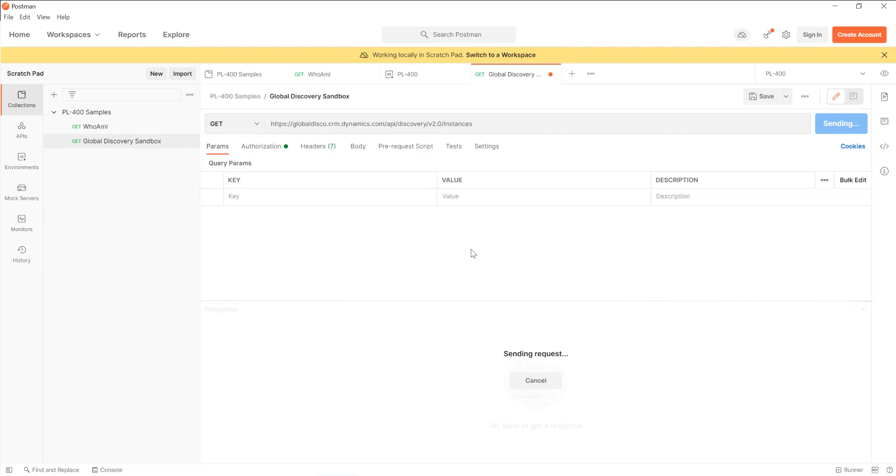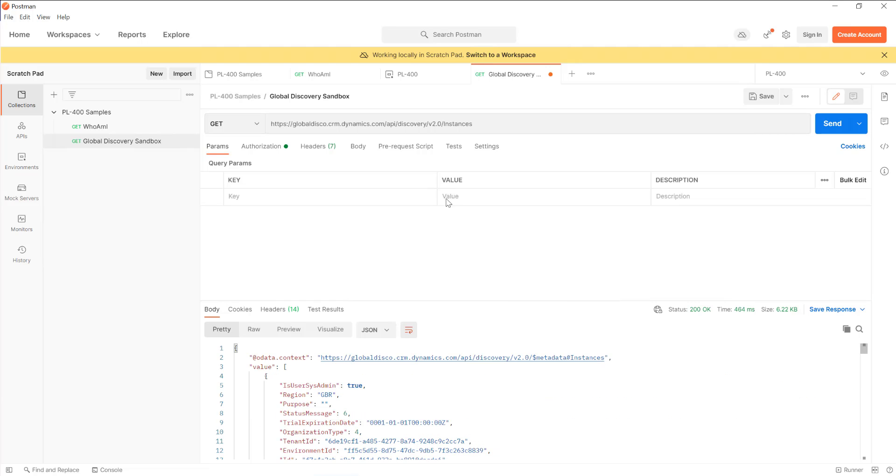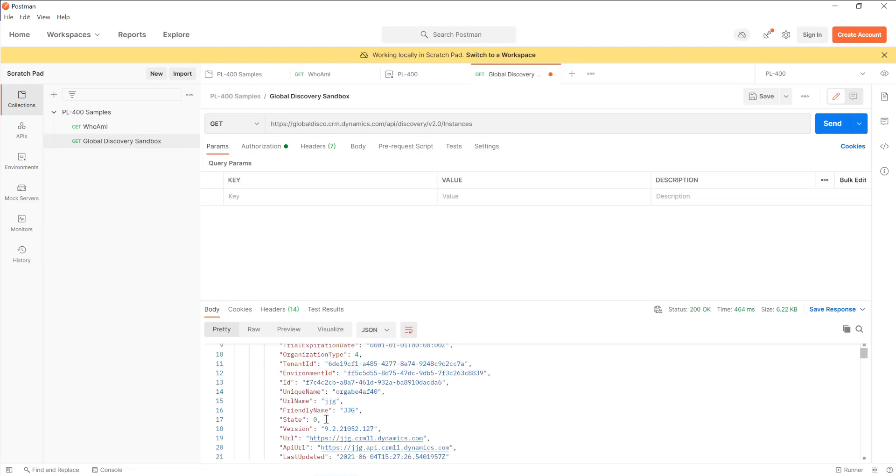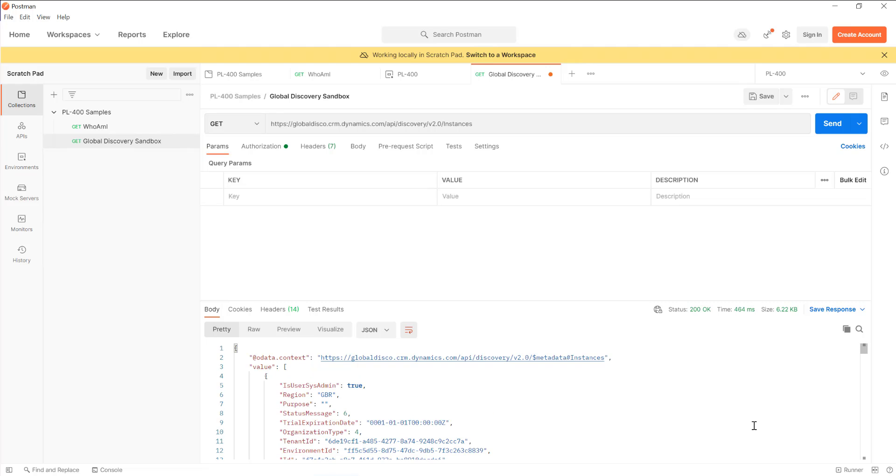I'm going to fire that off and I should get a response back. We can see we've returned some details about all of the instances that are in my particular environment. From here, I can start to interrogate a little bit further in terms of what details are in there.